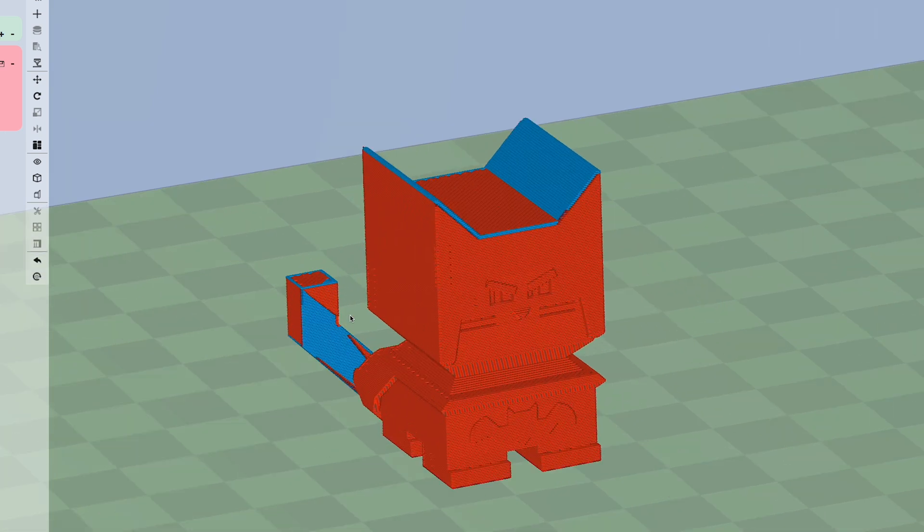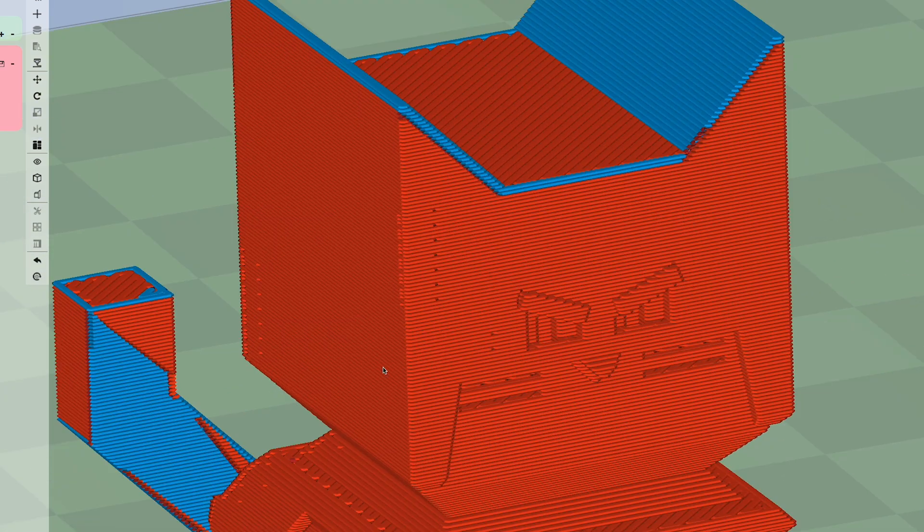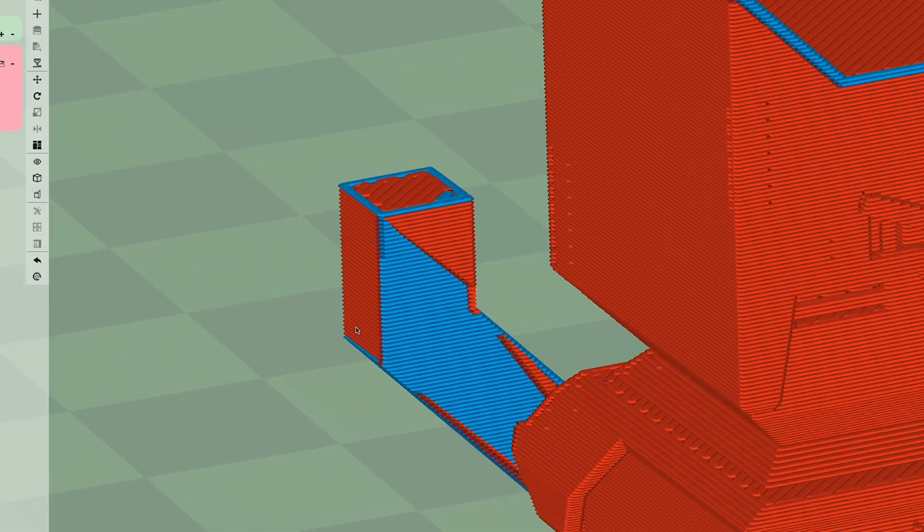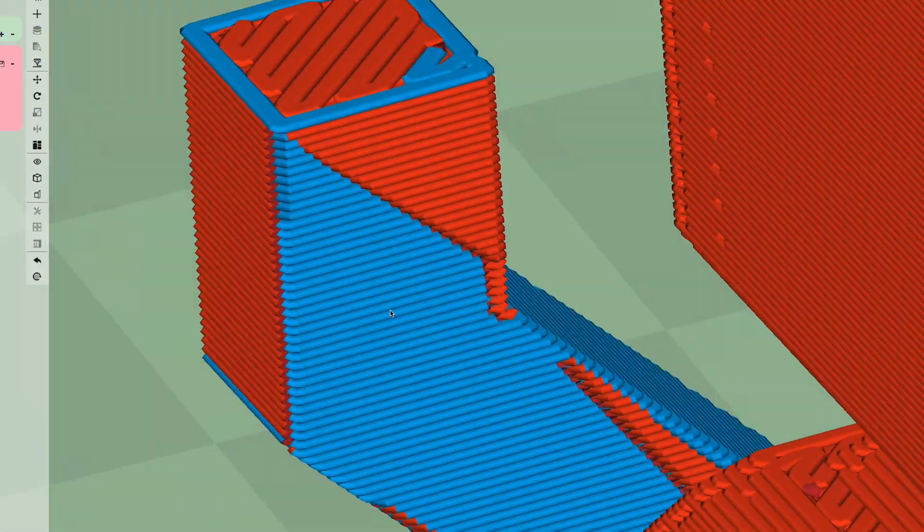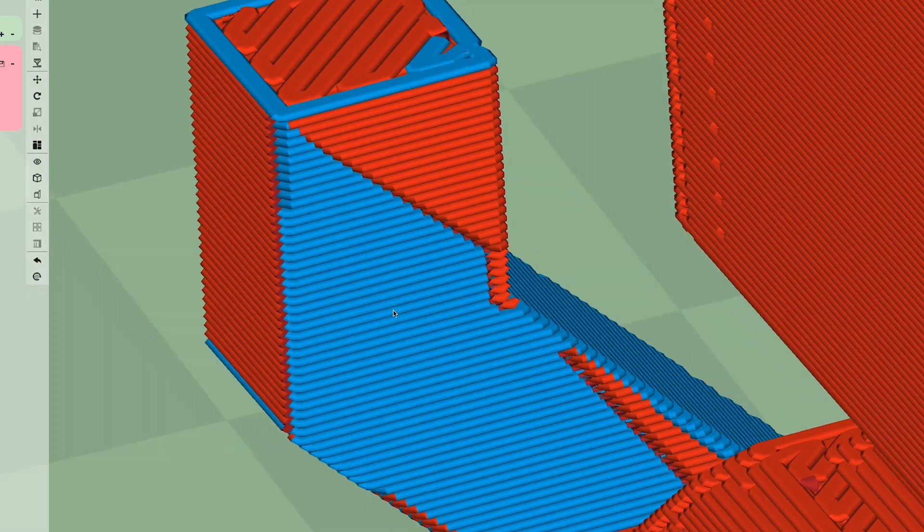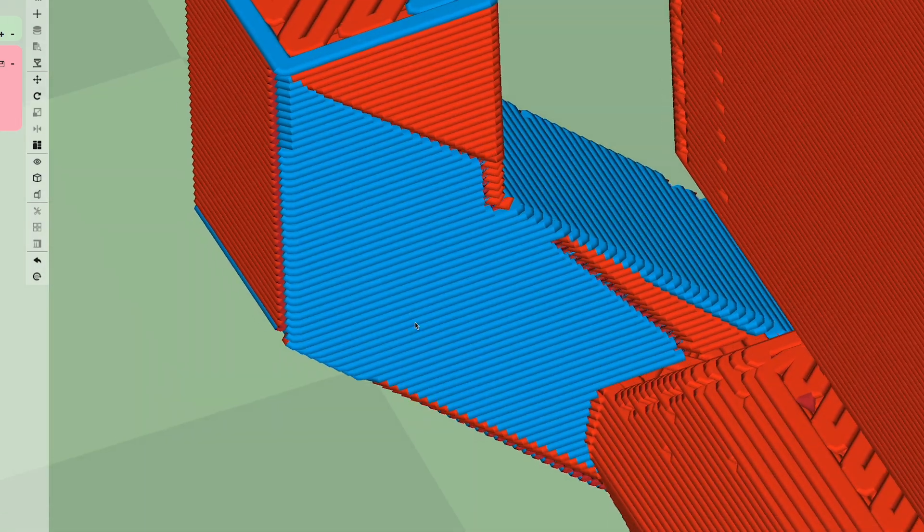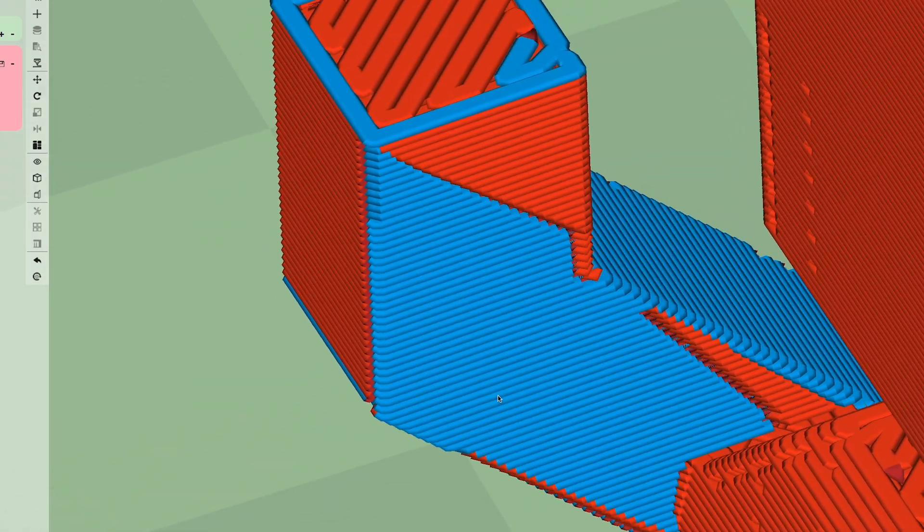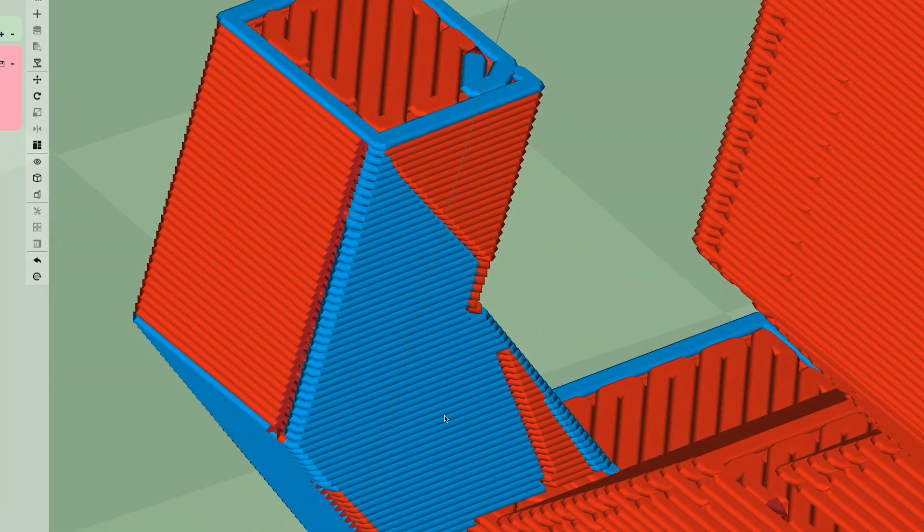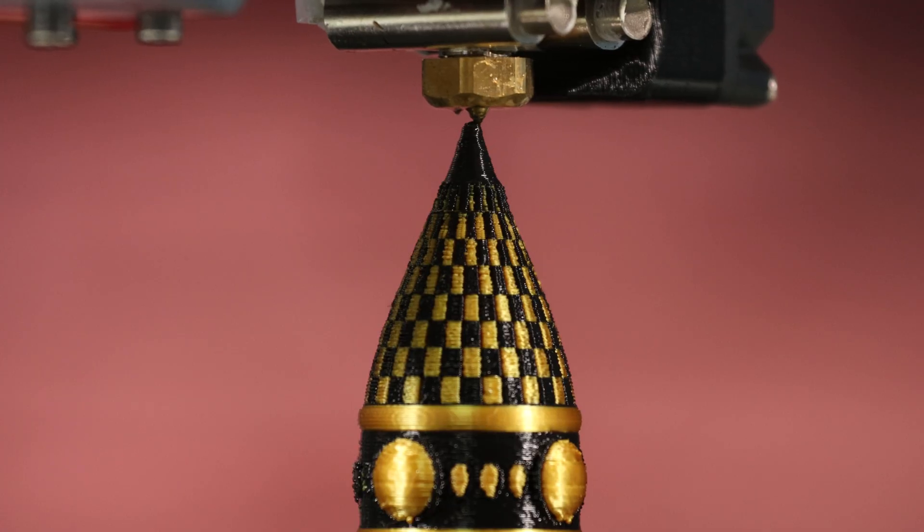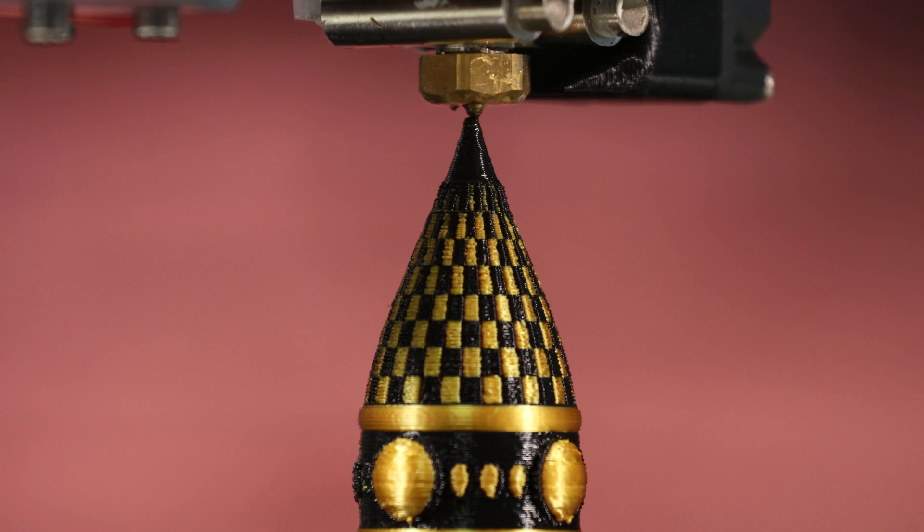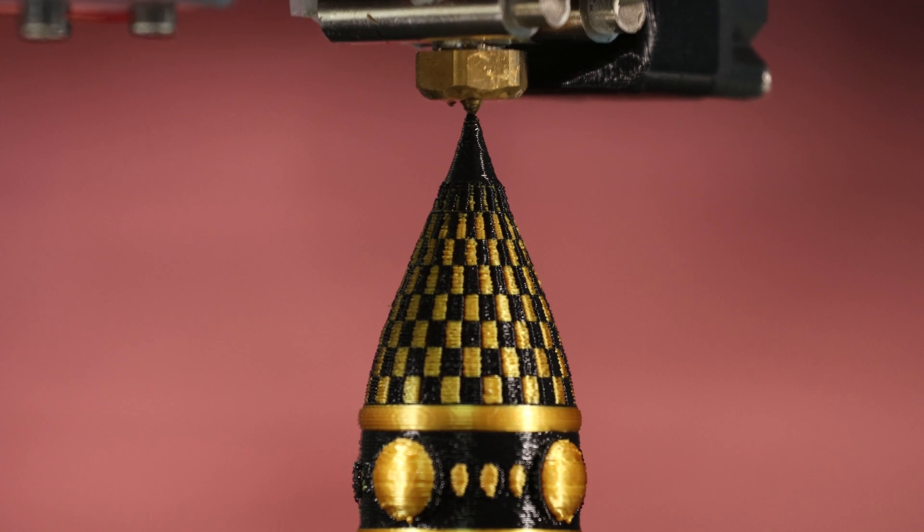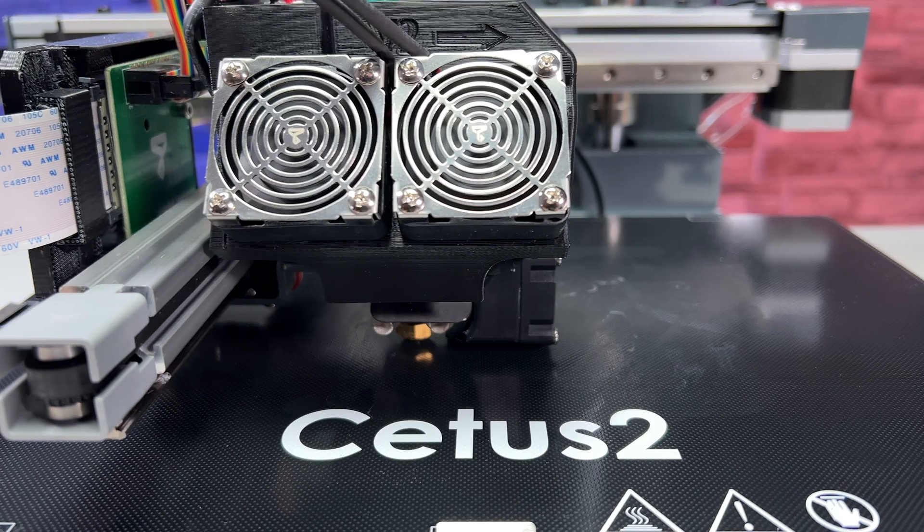There are tools in the slicer for coloring models, paint, and texture. The technology and design of the printer has certainly come a long way since the days of Kickstarter and the first Cetus 3D printer.